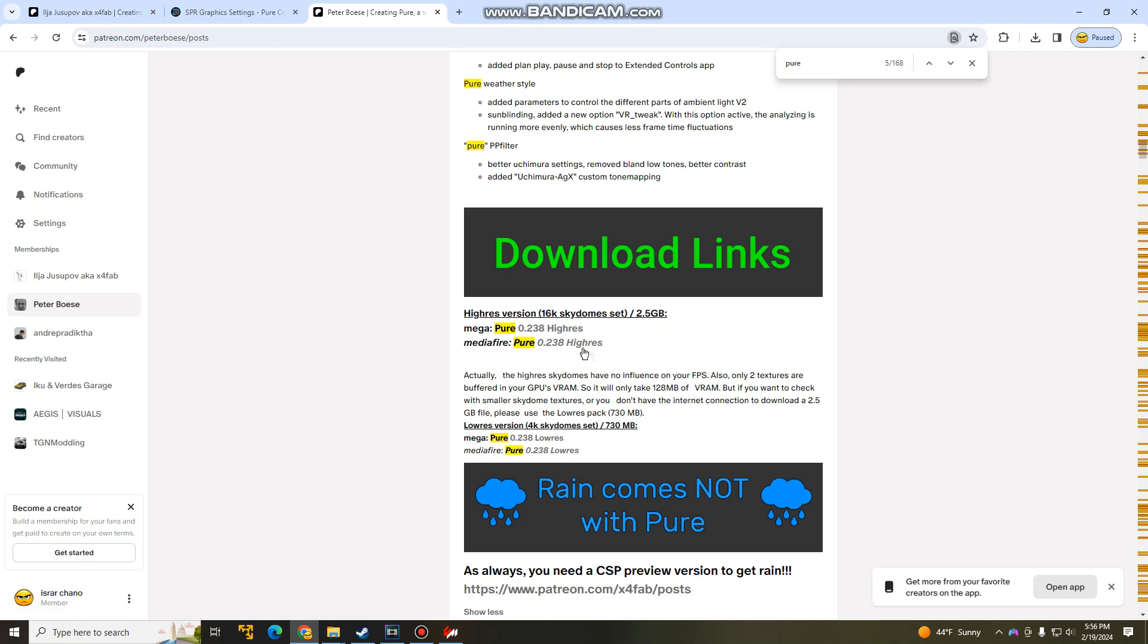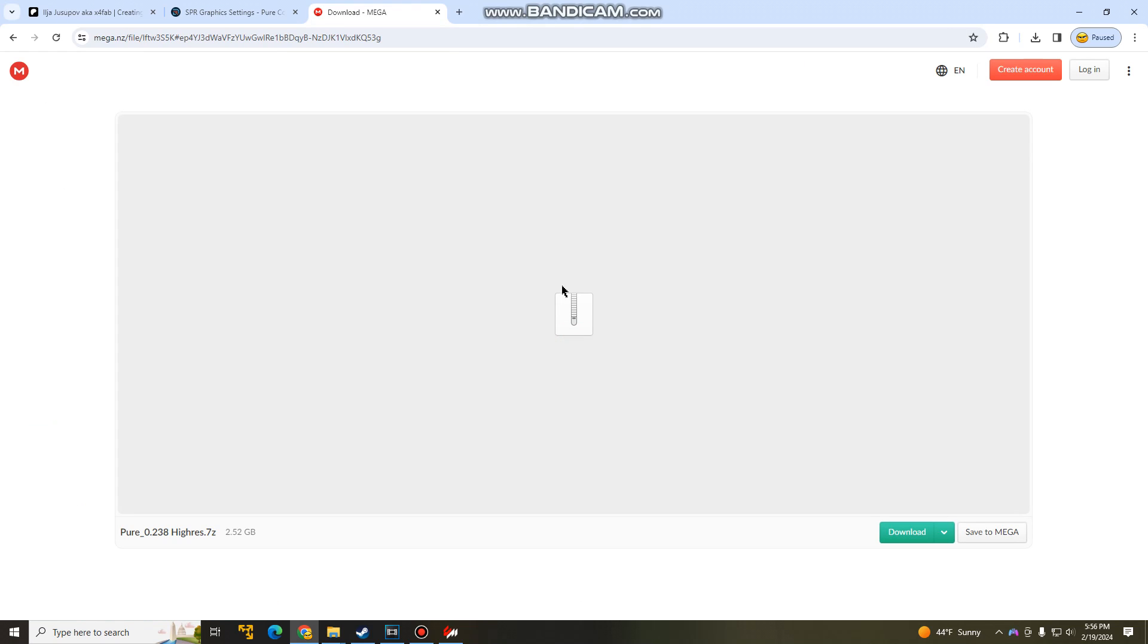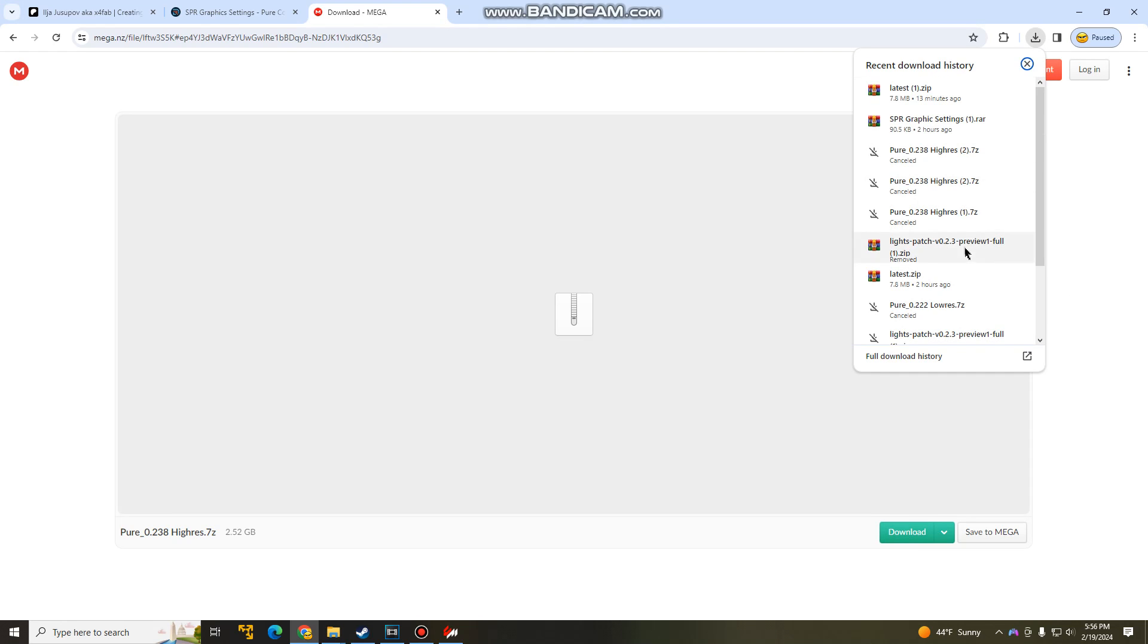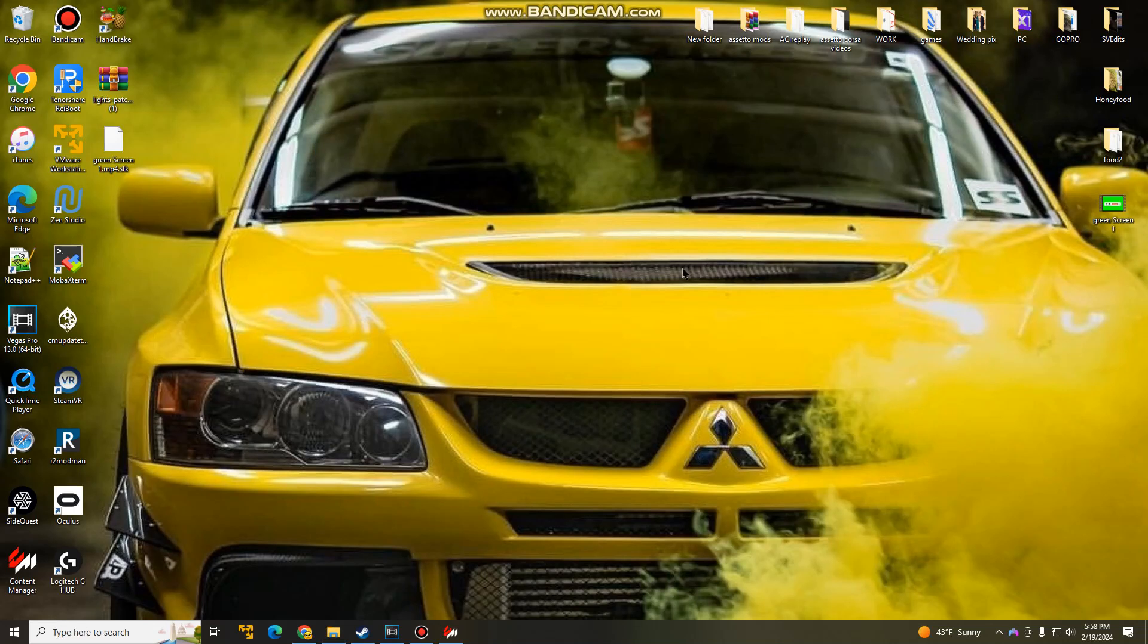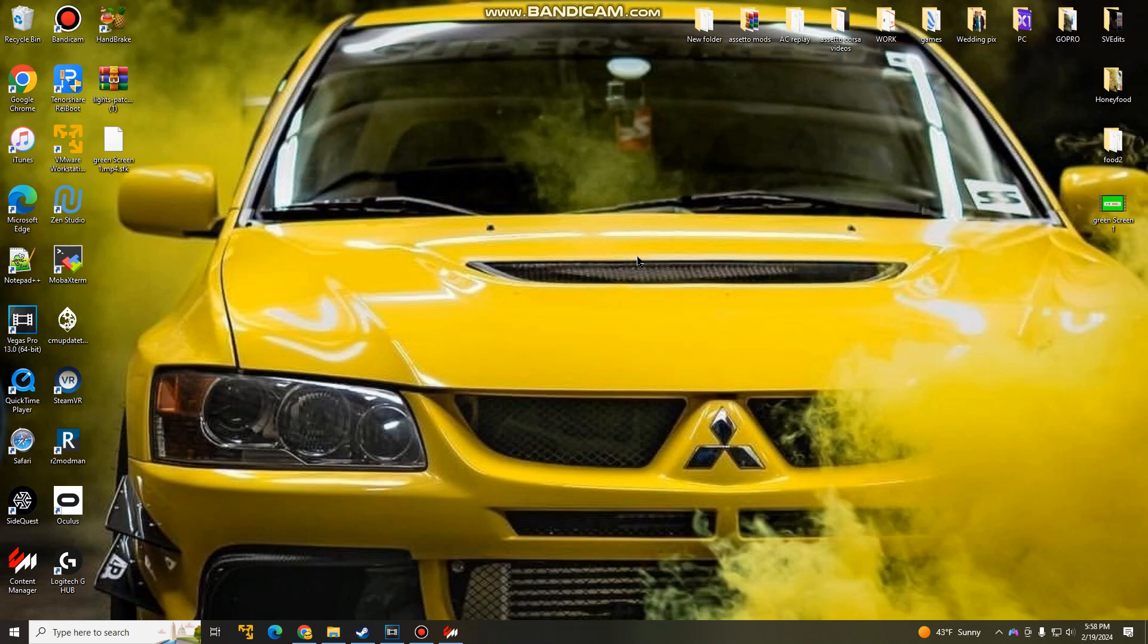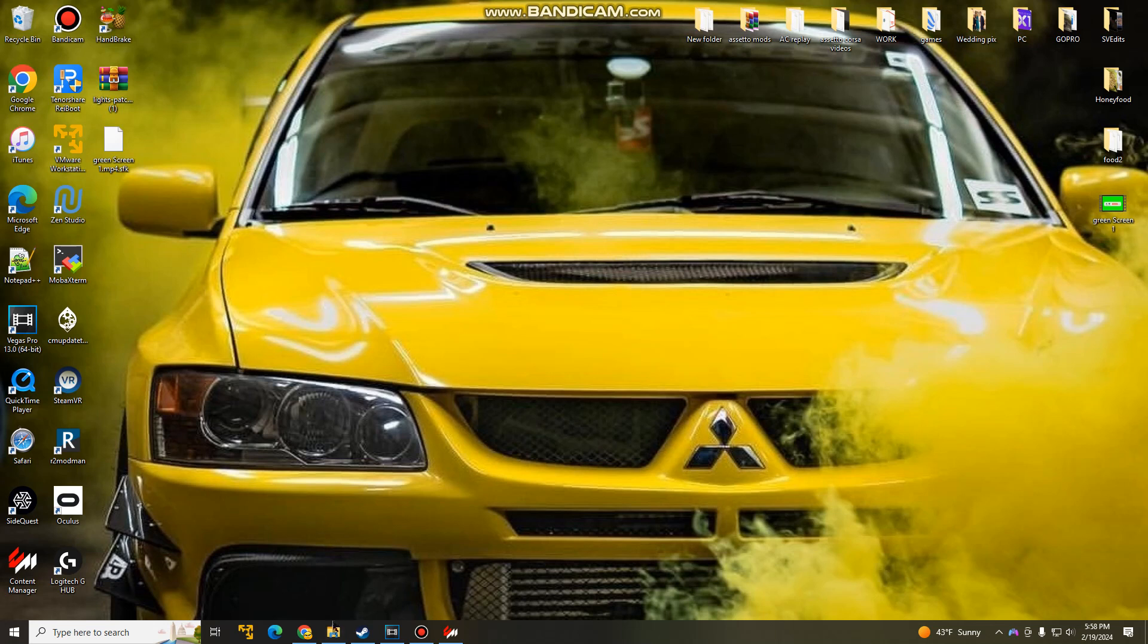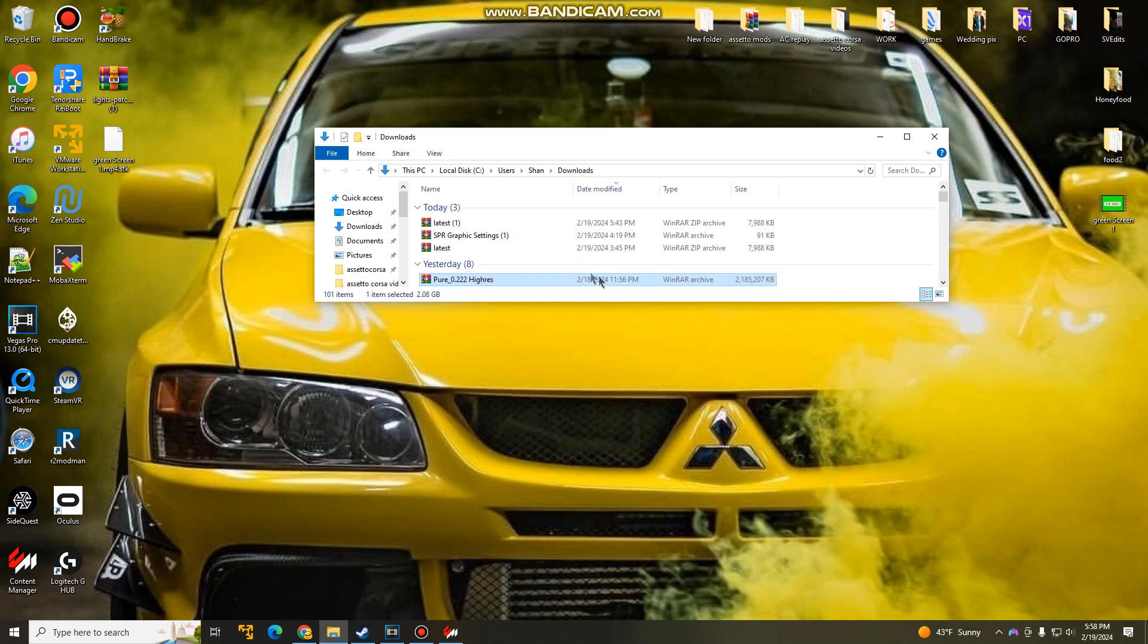Once you guys are here, you guys are going to hit any one of these. So you can do it through Mediafire, you can do it through Mega. Once you guys are here, hit Download, get that download going. It should show up here, and let me see here. It should be right here.